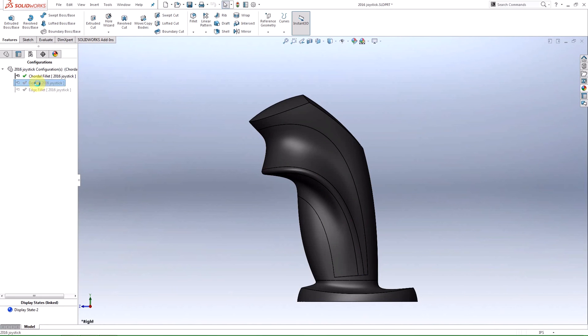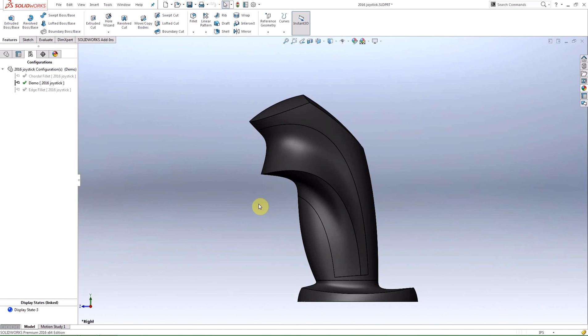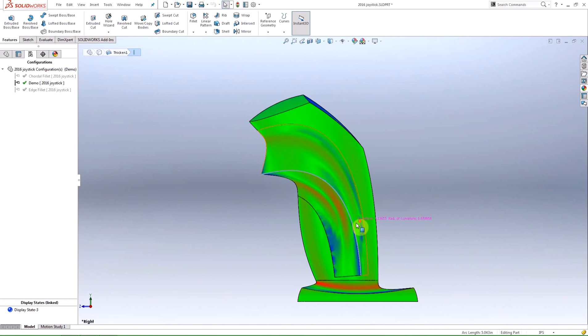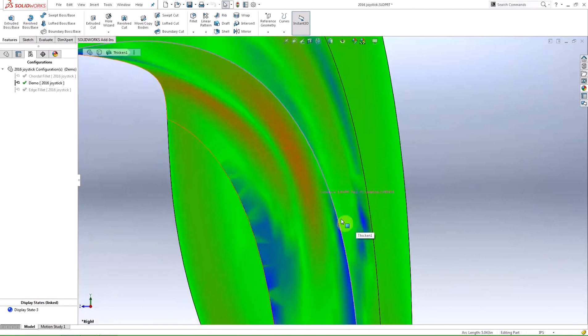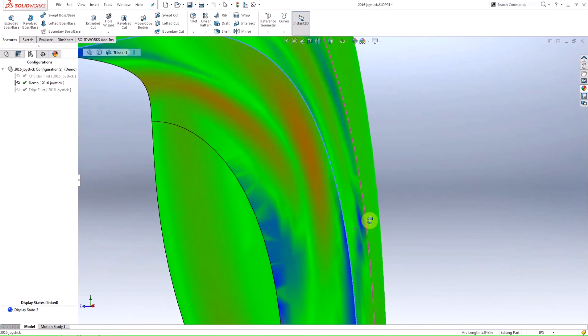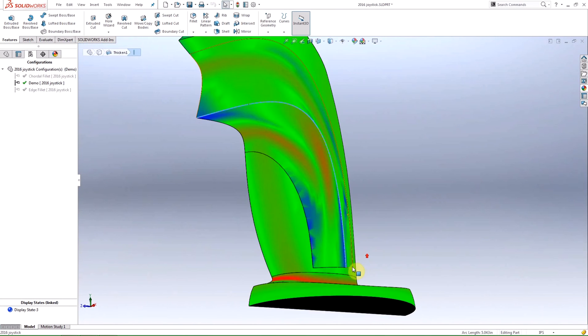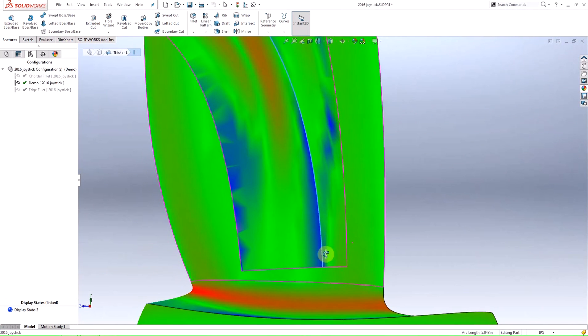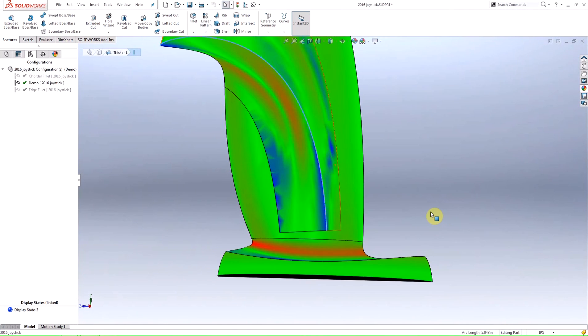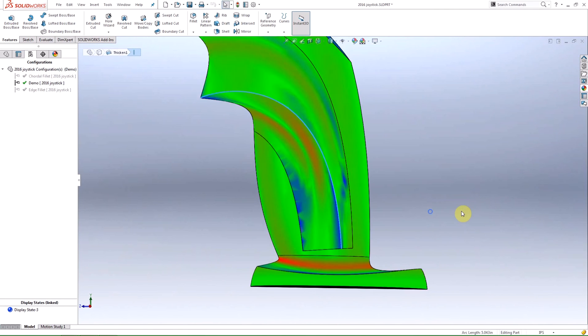In this joystick model I want to fillet this edge here. If I turn on the curvature display you can see that the curvature along the edge is not uniform and has some abrupt changes. These changes in curvature might cause issues for most of the fillet parameters.